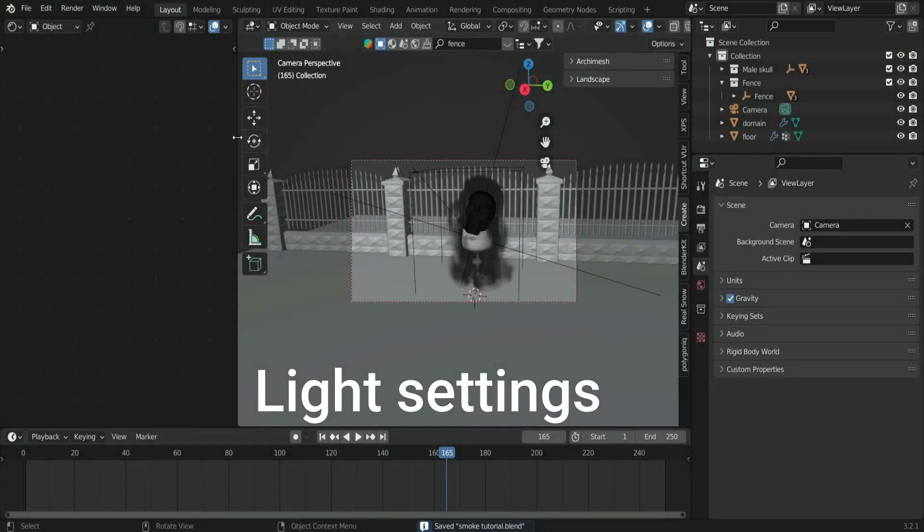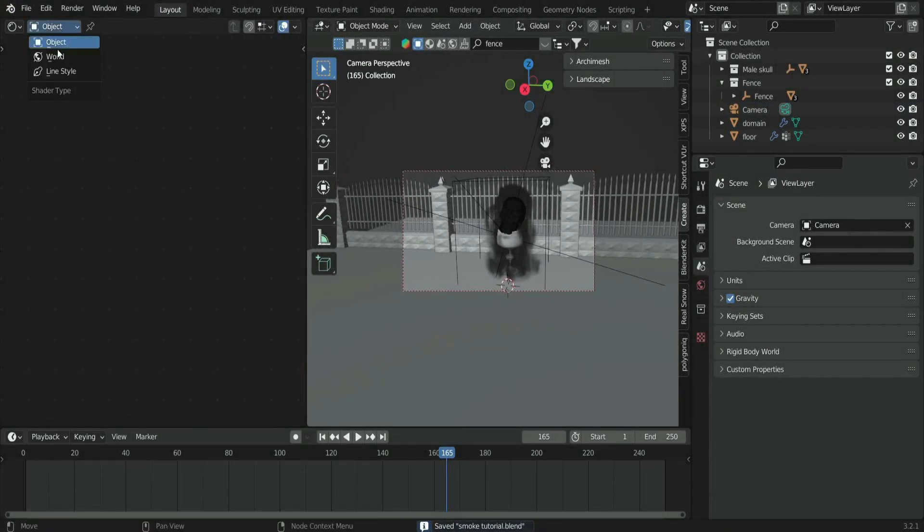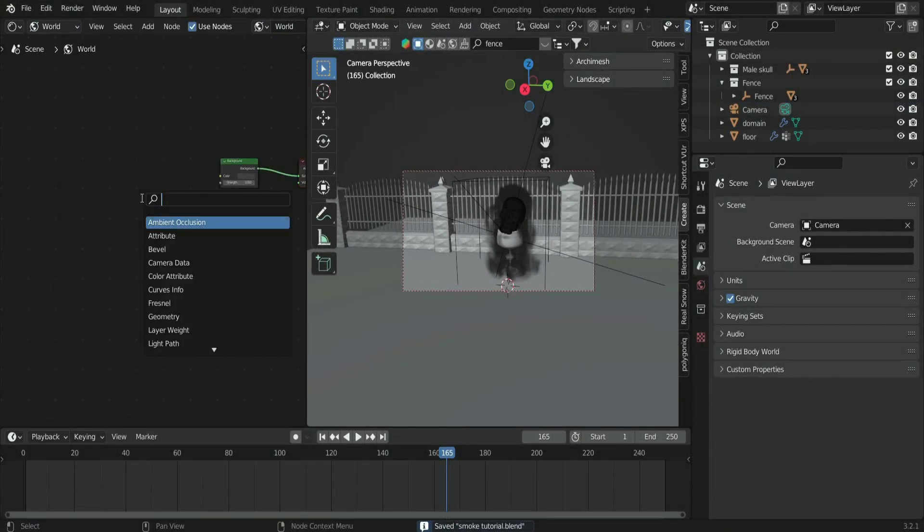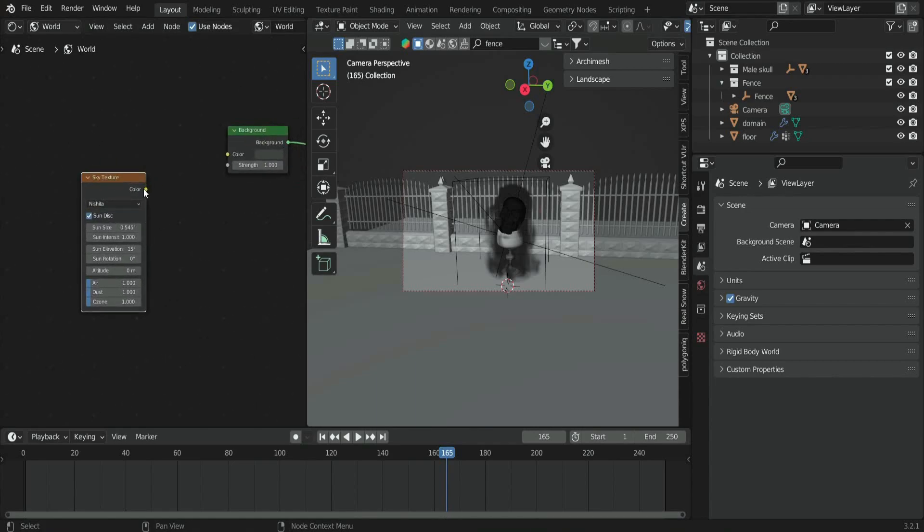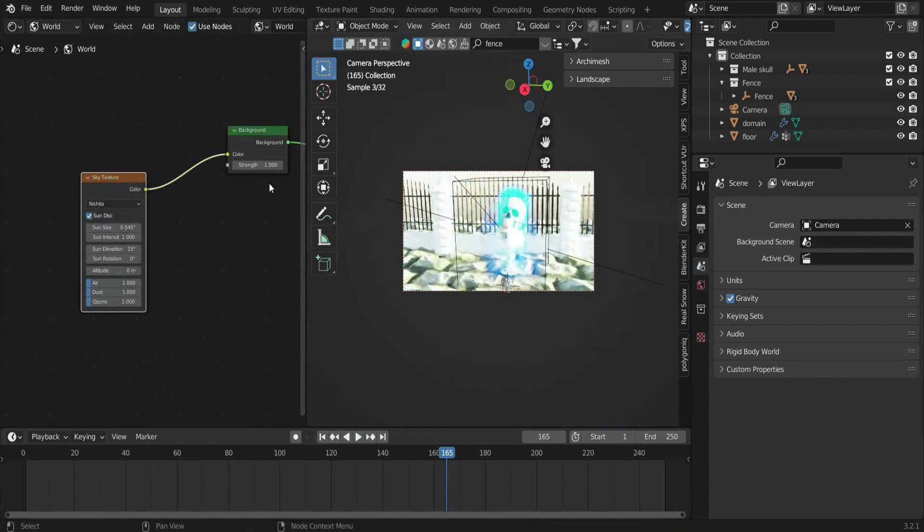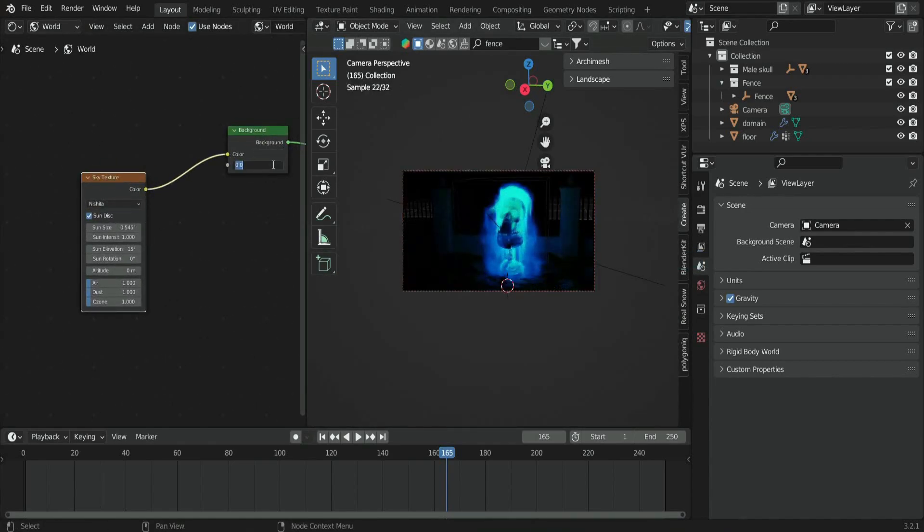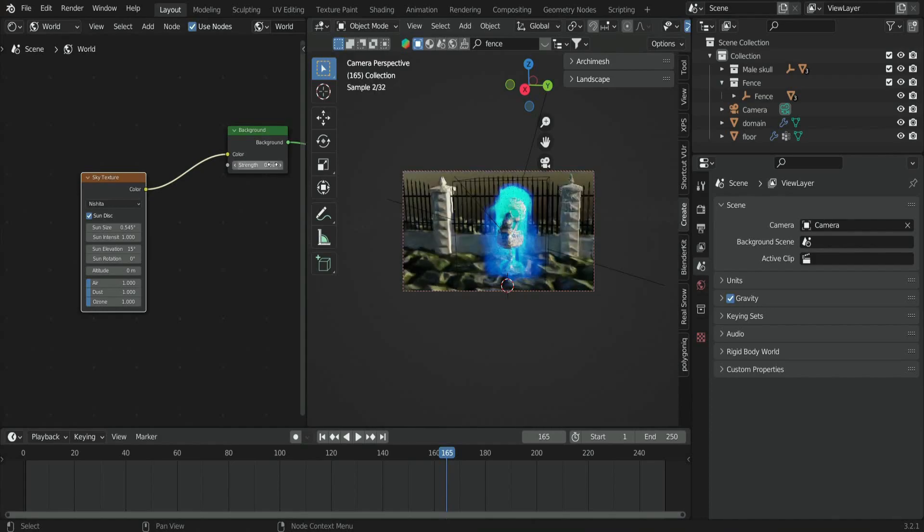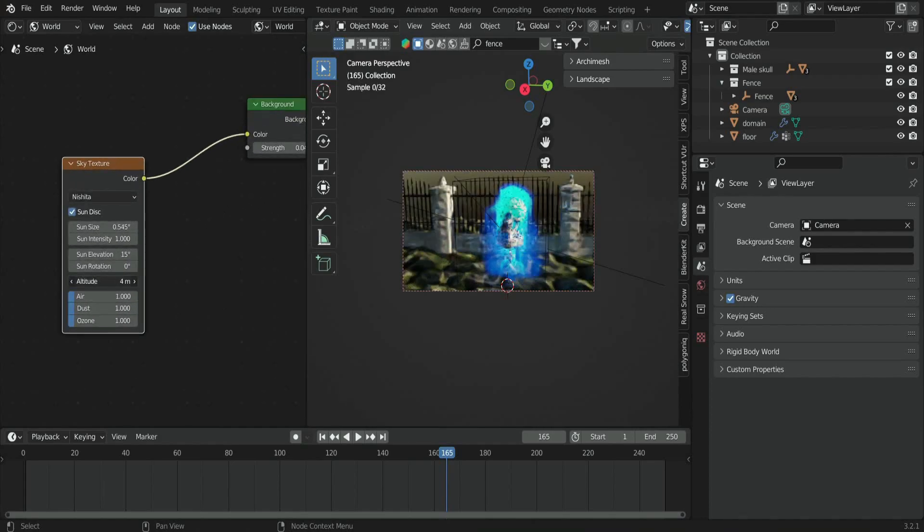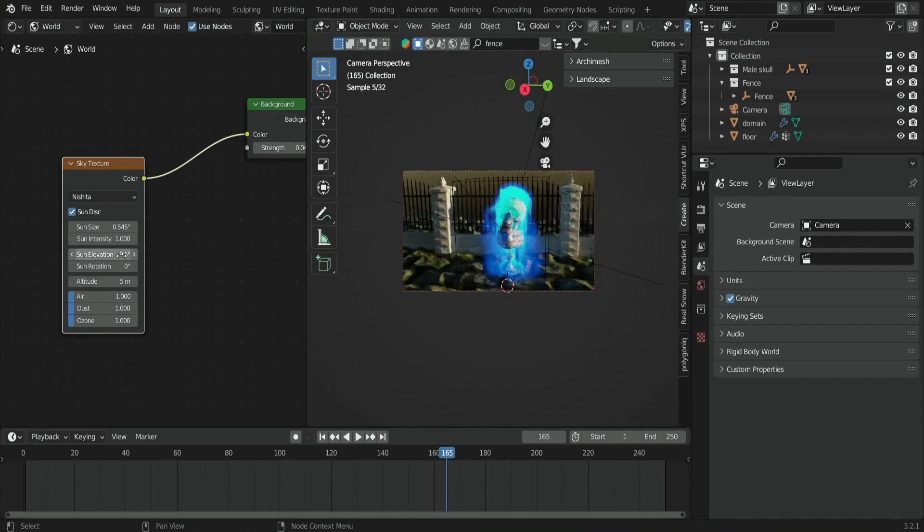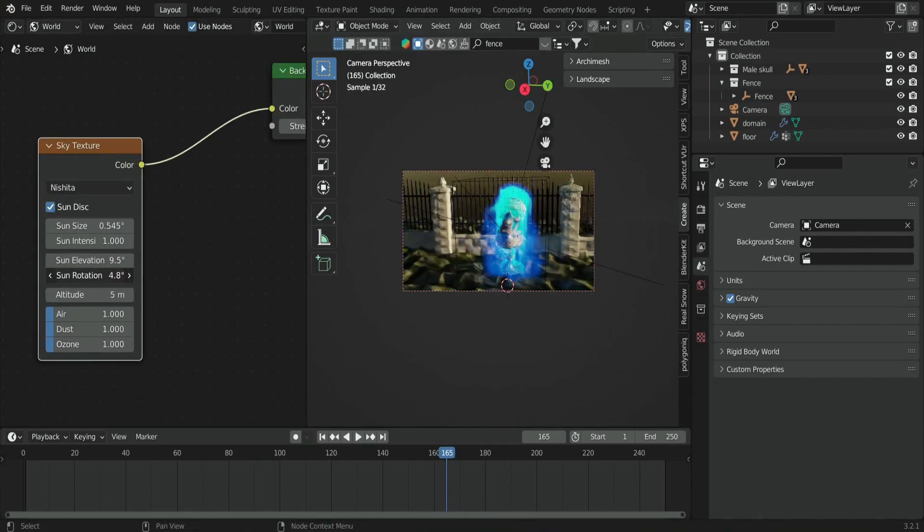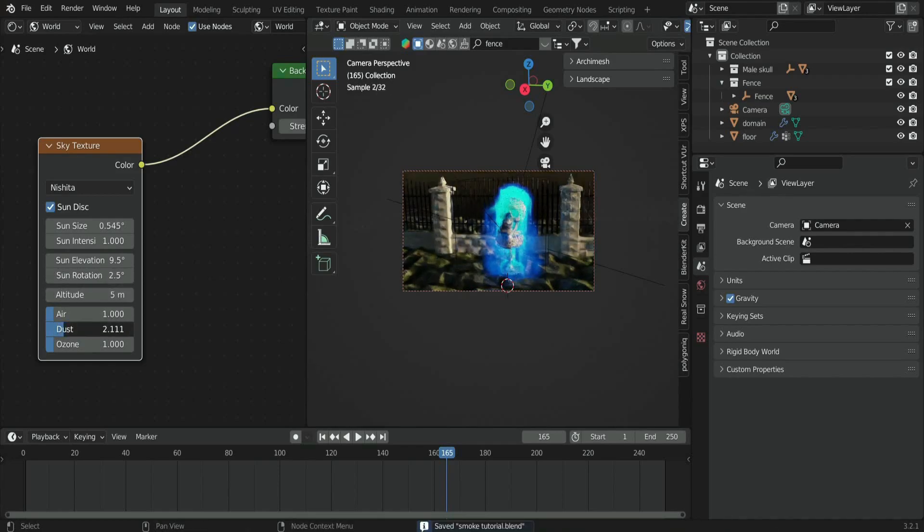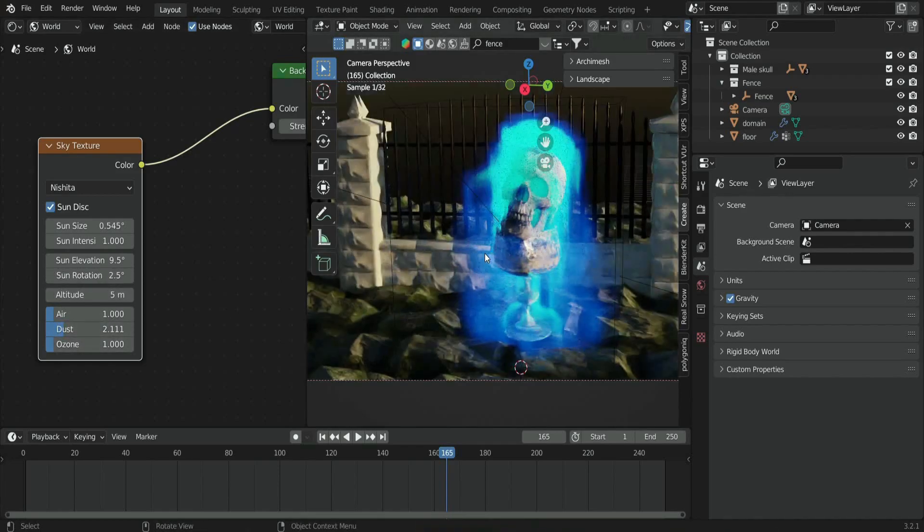Go to the World settings. Add a Sky Texture and plug it into the Background. Change the intensity to 0.05. Decrease the sun elevation to 7.3, sun rotation to 42, and altitude to 11. You can also play with the dust and ozone to obtain these results.